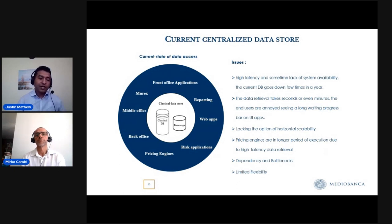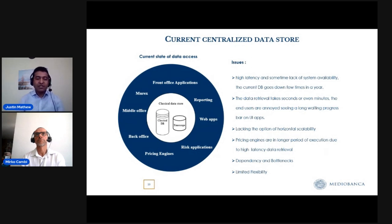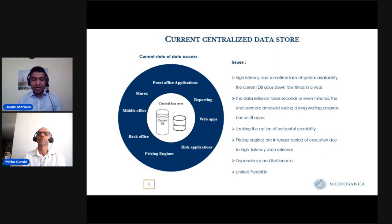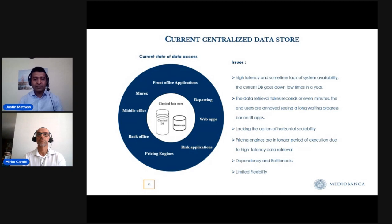There is also limited flexibility with the current data store — whenever we request a change, we need to get approval from all other teams because the data is shared. These are the main issues with the current data store.